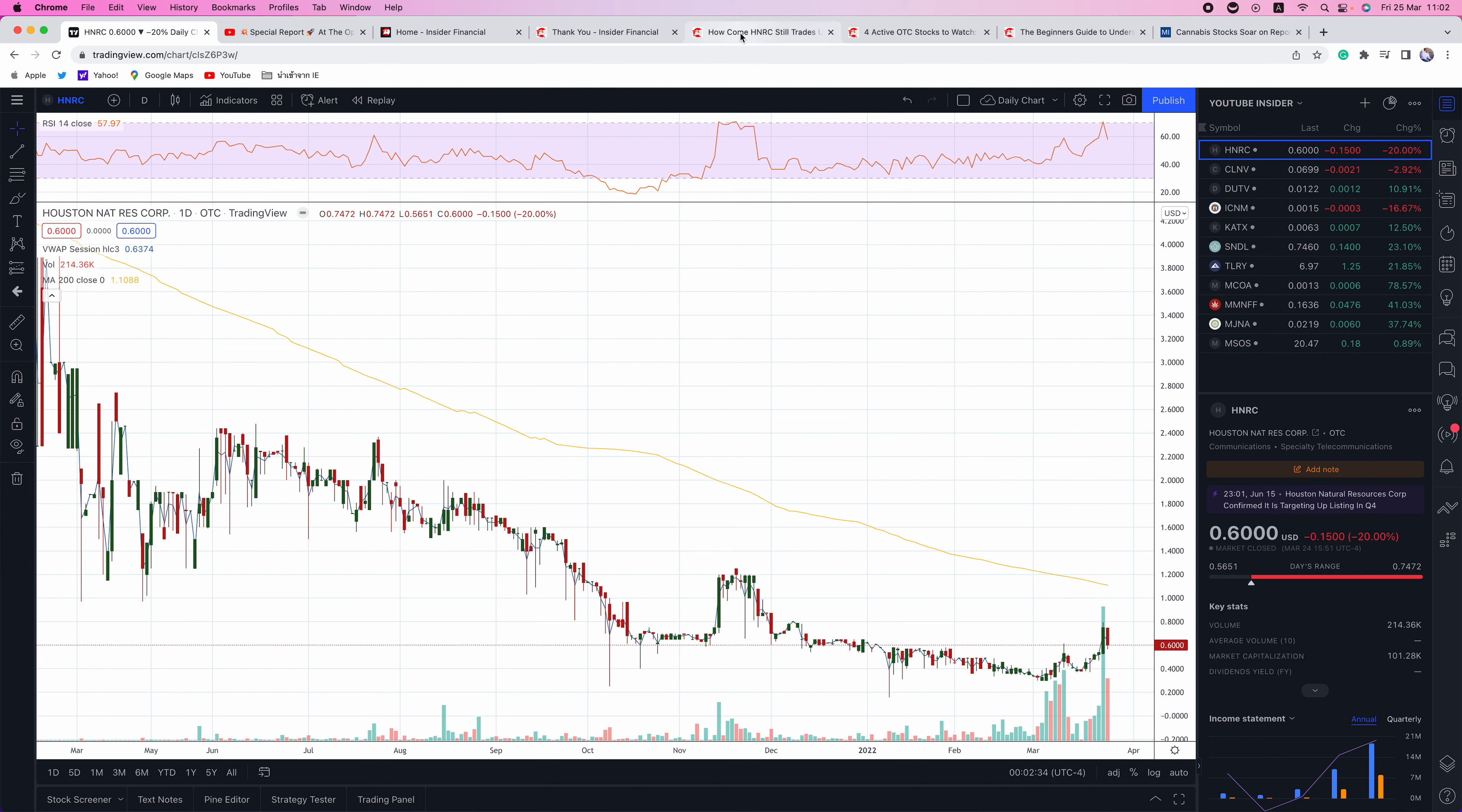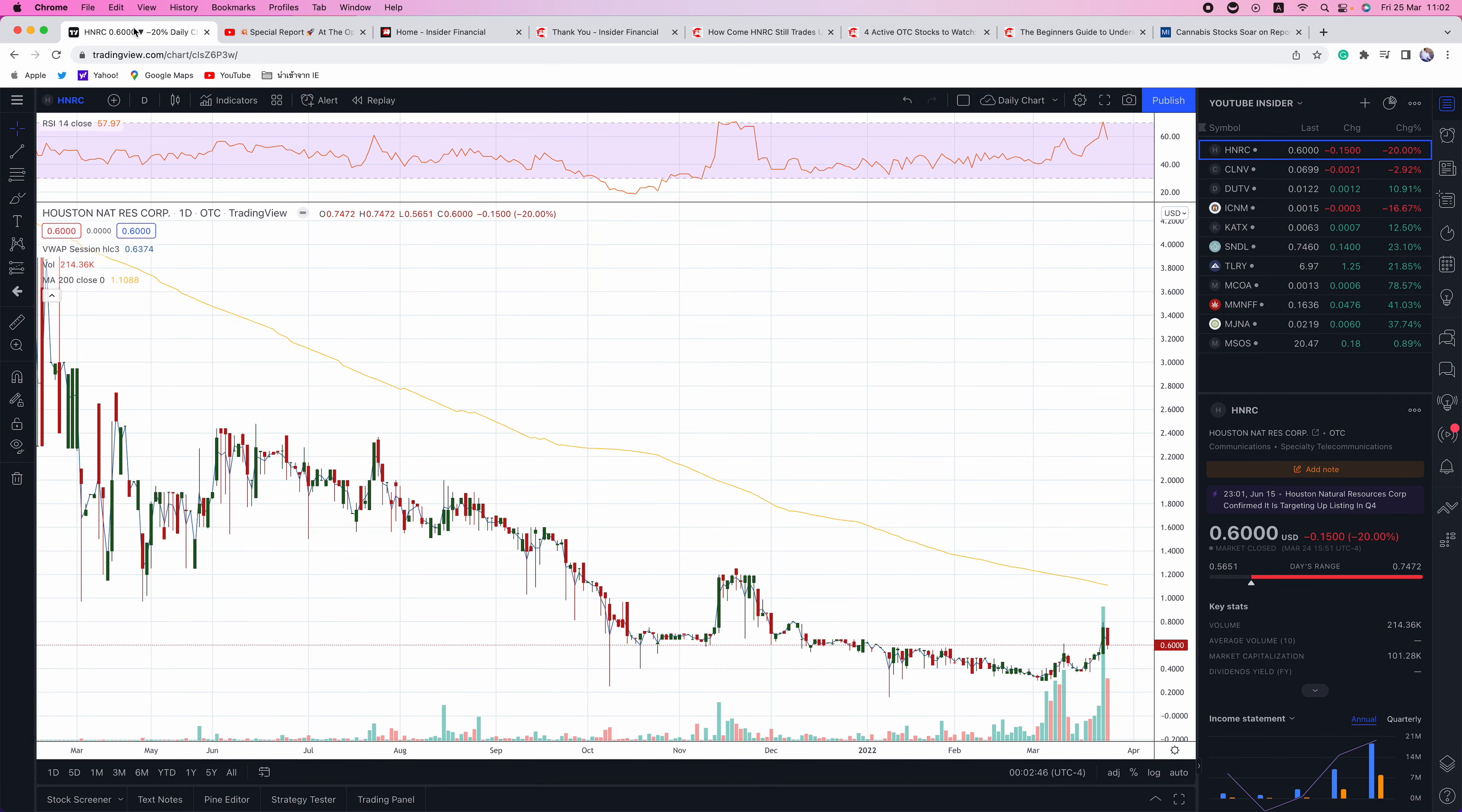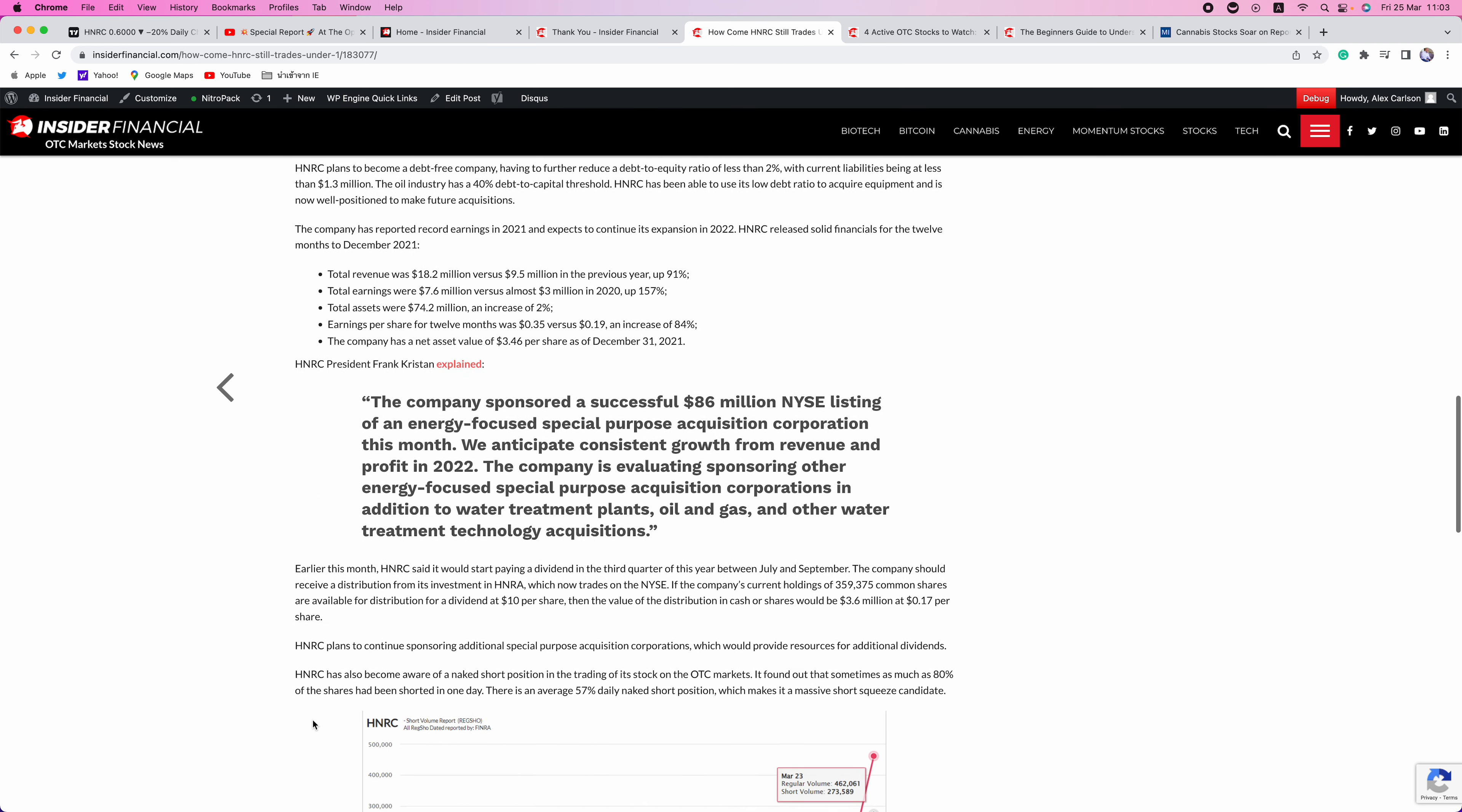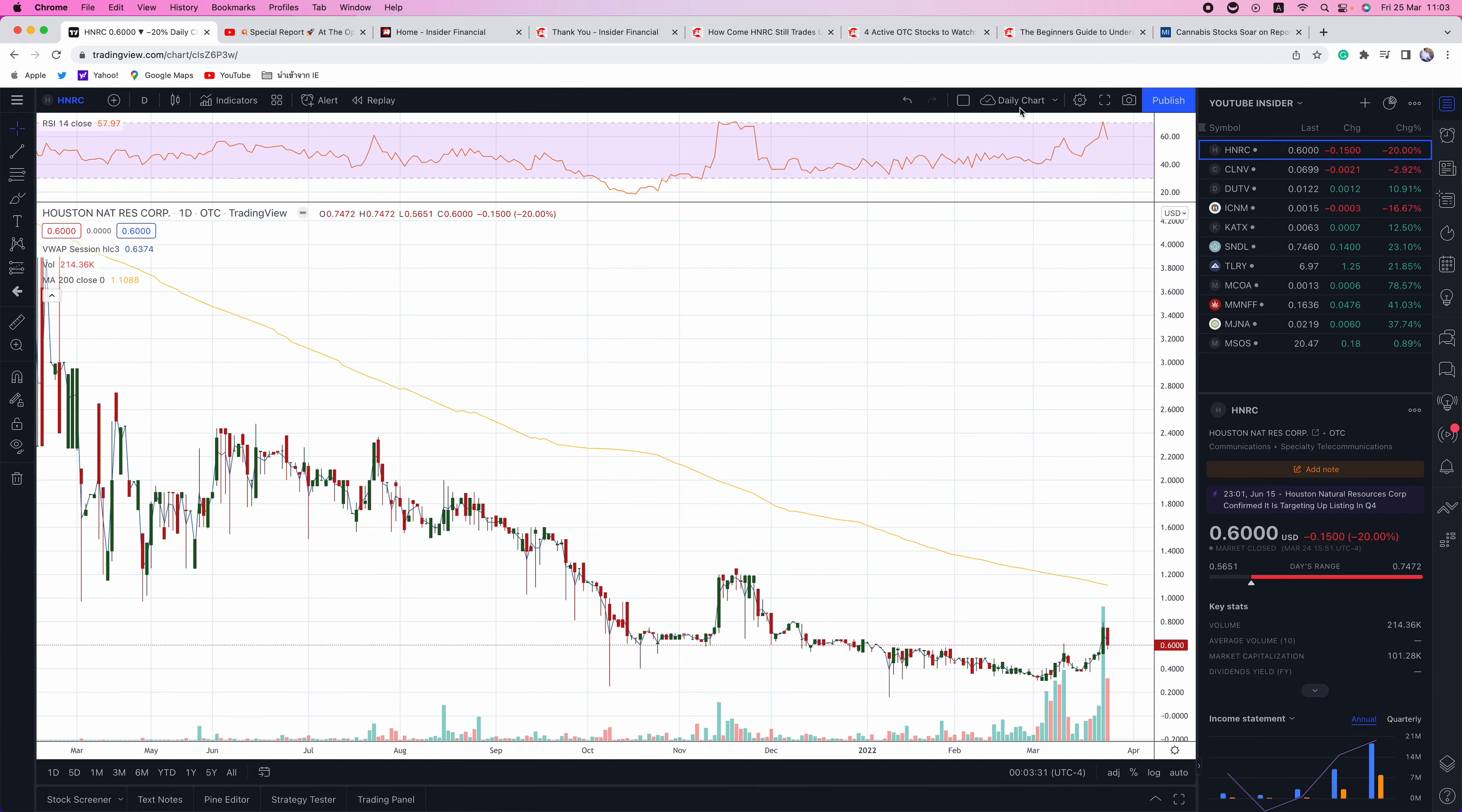First up, we're talking about HNRC. We have a new article on the site on insiderfinancial.com. How come HNRC still trades under a dollar? This is an incredibly undervalued play. I highly recommend you go and read the full report on insiderfinancial.com. This is an oil and gas play. Oil is back above $100. There's a lot to like in this sector. And HNRC is one of the top plays we've seen. It's very undervalued. They're doing a lot of things right. Great management. They're paying dividends. They are extremely undervalued and it's a short squeeze play. So all the full details are on insiderfinancial.com. I suggest you go and read that report on HNRC.